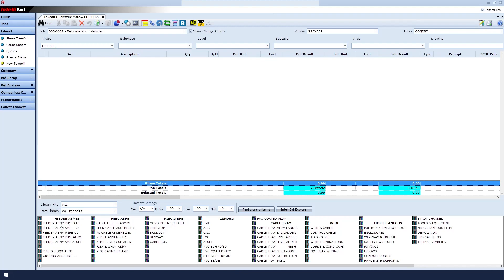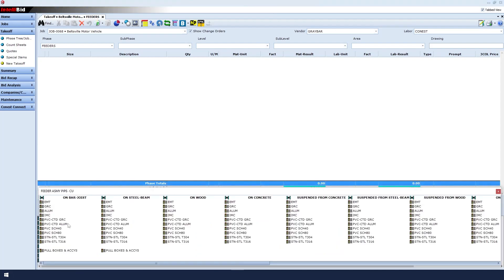At the bottom of the screen, we can perform Feeder Takeoff by Copper Pipe, Amp or Wire, or by Aluminum Pipe and Amp. We will choose Feeder Assembly by Copper Pipe. Single click to select.